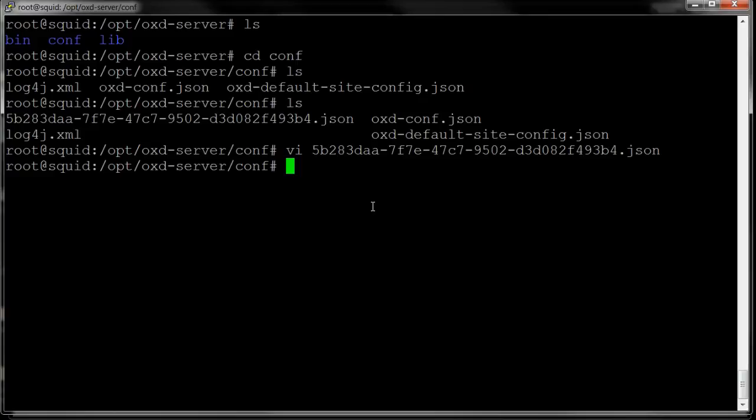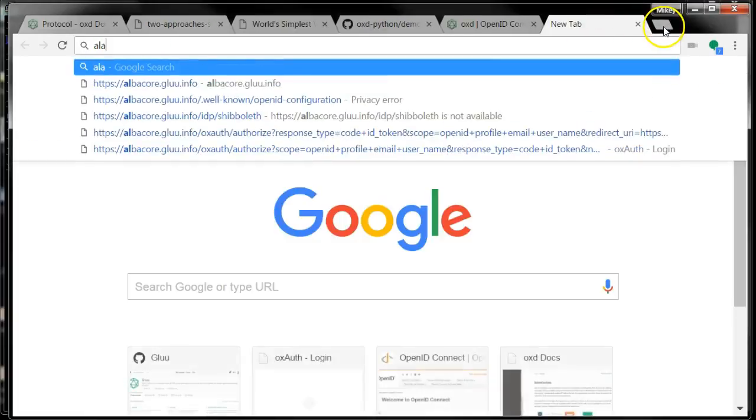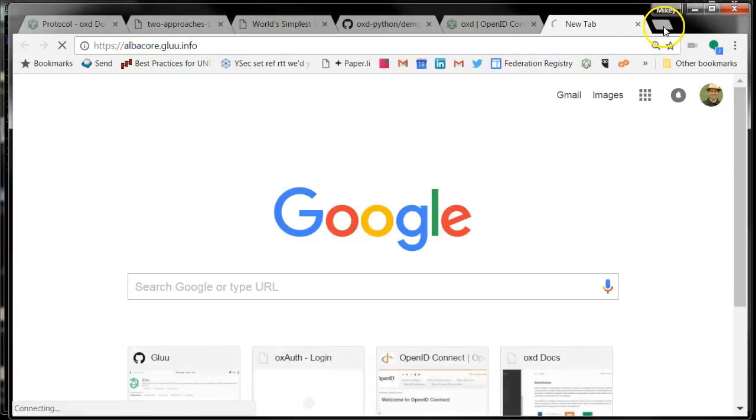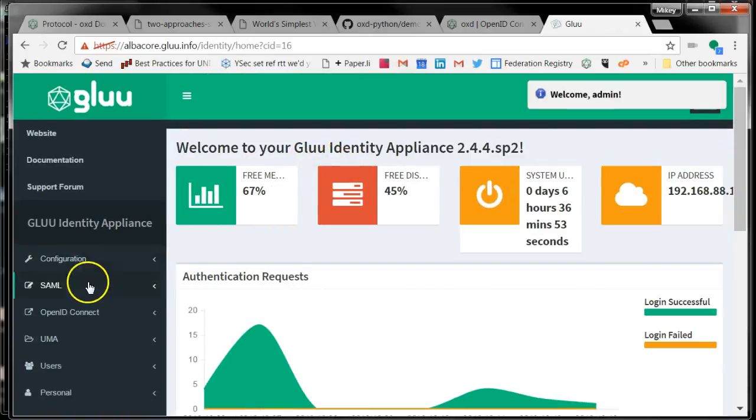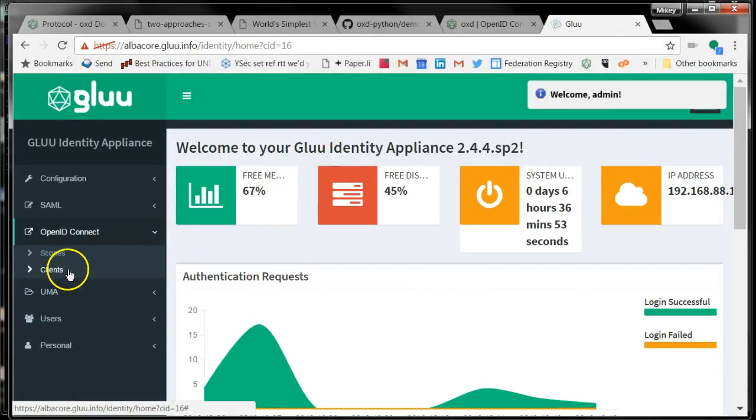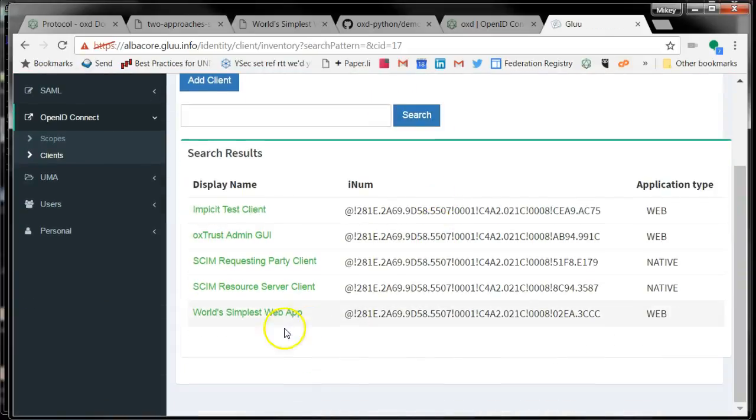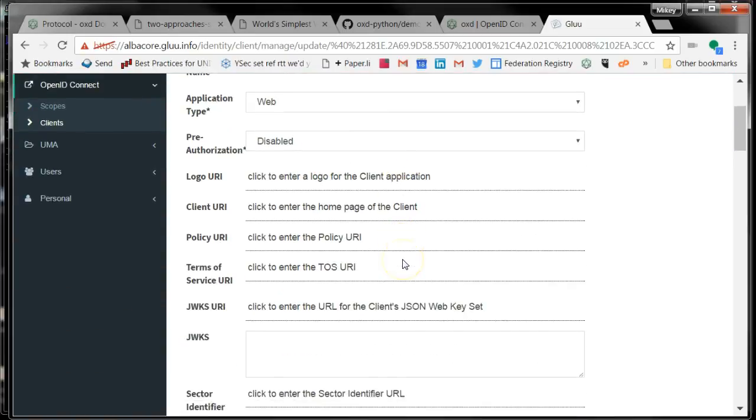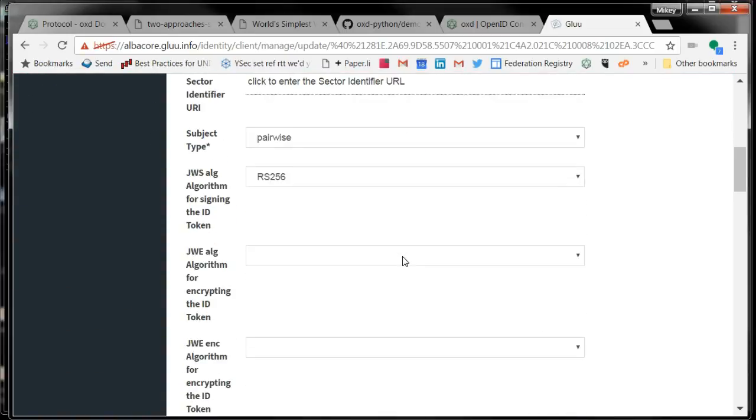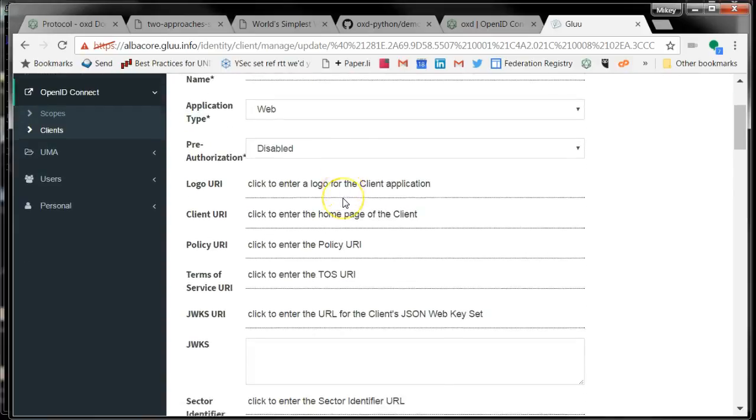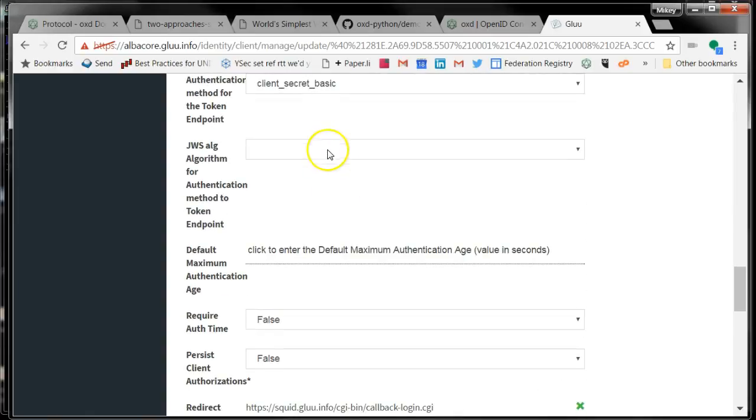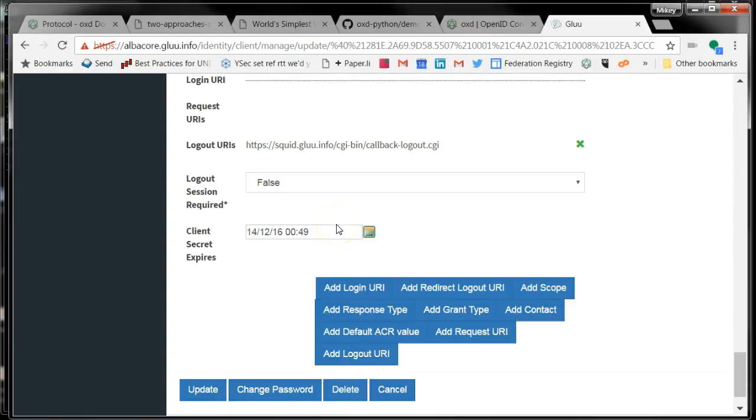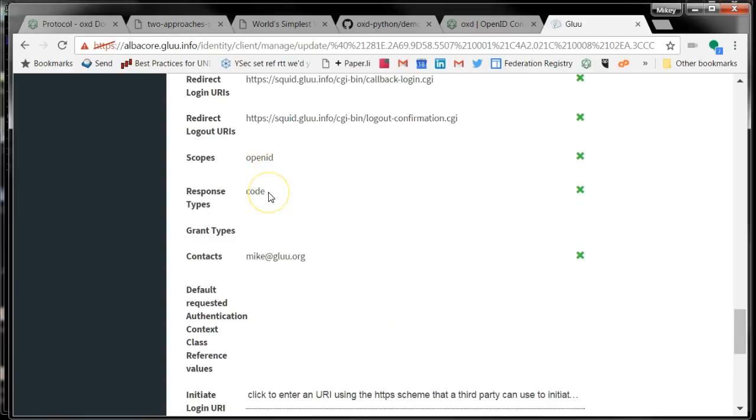I can also show - if I go to the glue server itself, I can show you that the client got registered. Let's go to OpenID Connect and Clients. And here's my world's simplest web app client. I can show that this is the client ID. And I can see basically how it got registered. It's using authorization code flow, so response type code.